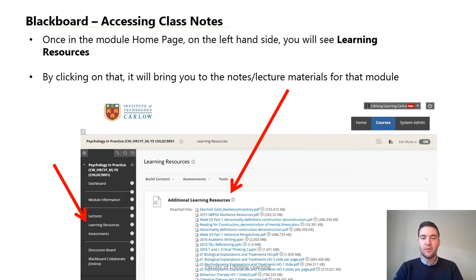Once in the module home page, on the left-hand side you will see the learning resources for that module. By clicking on learning resources it will bring you to the notes and lecture materials for the module.